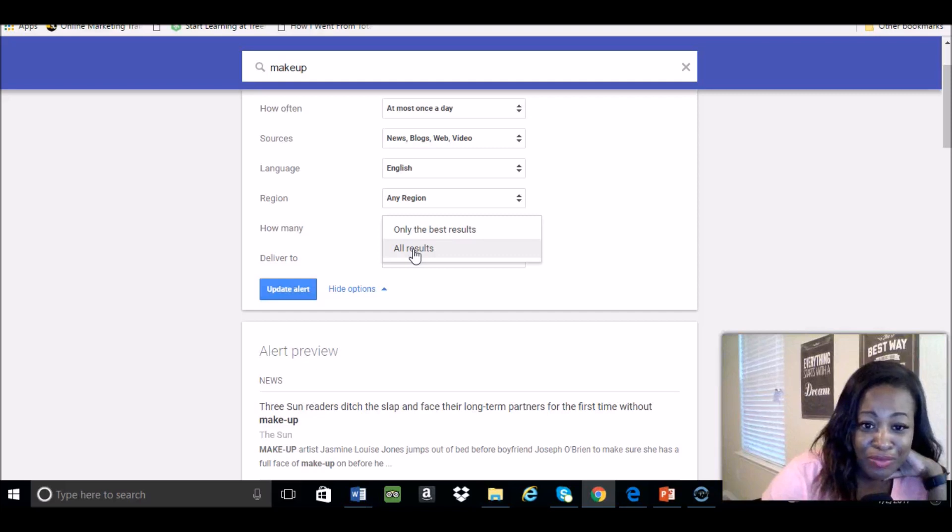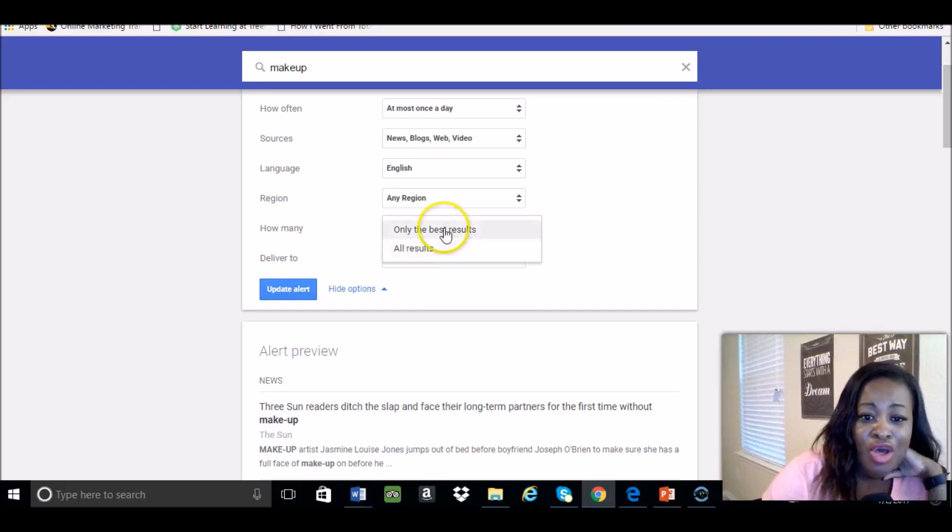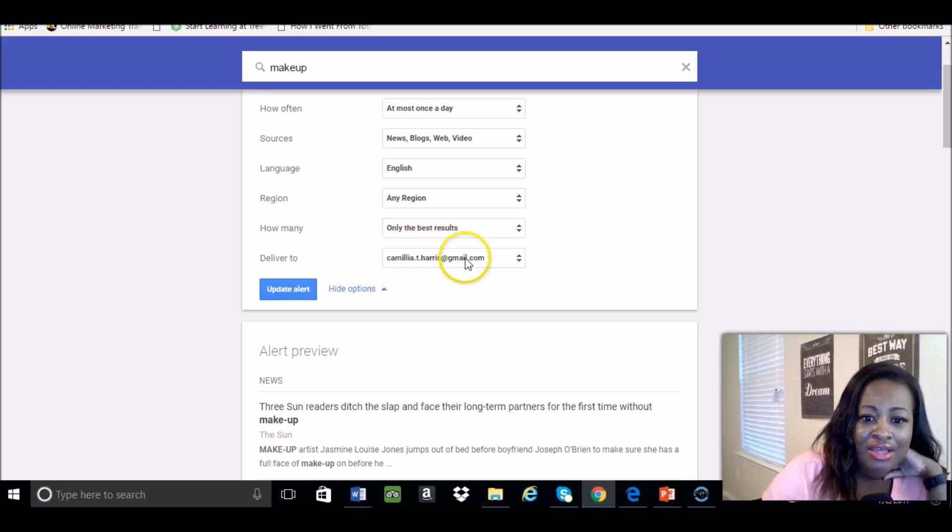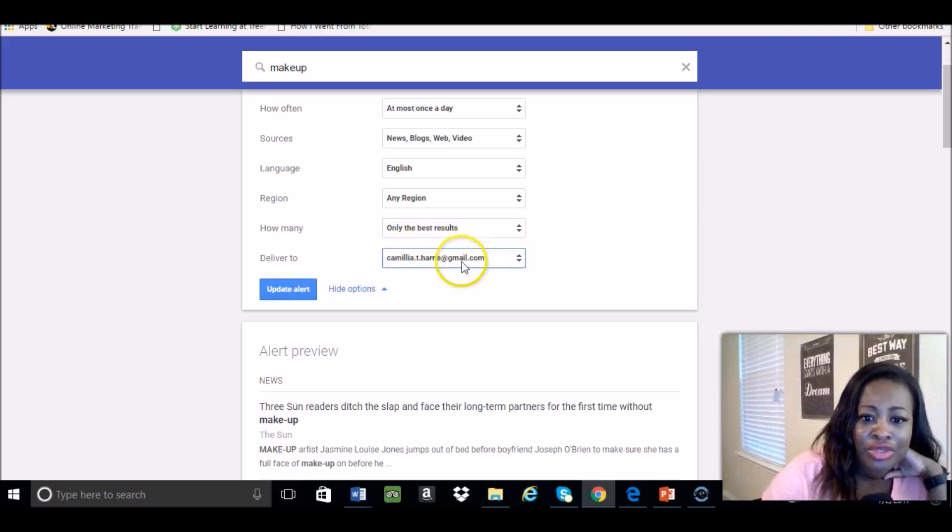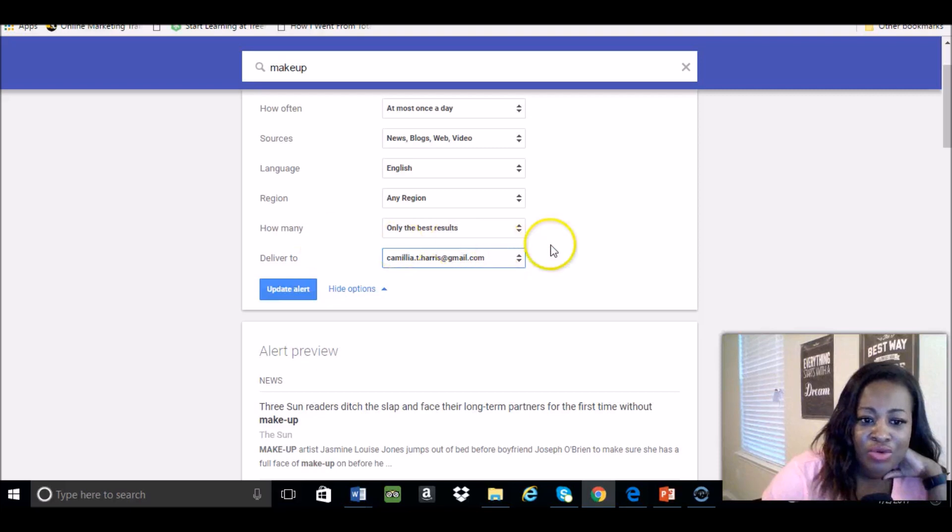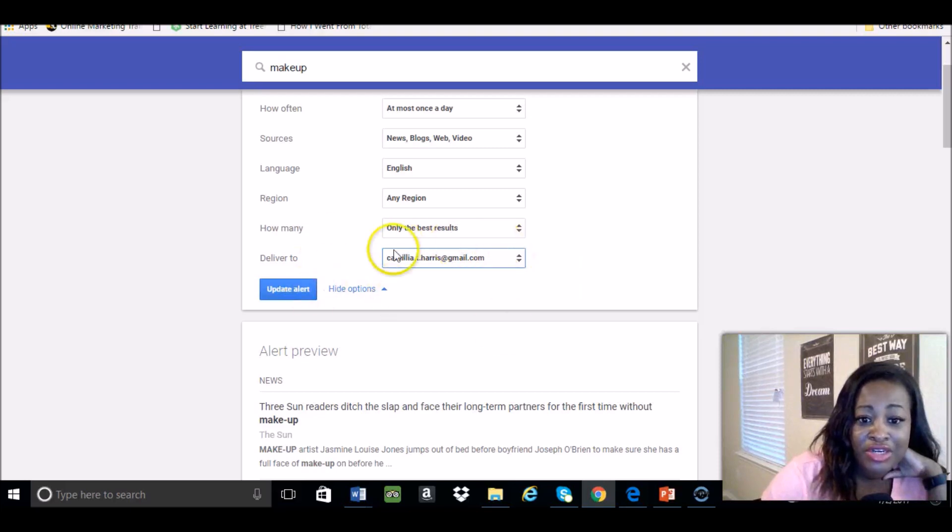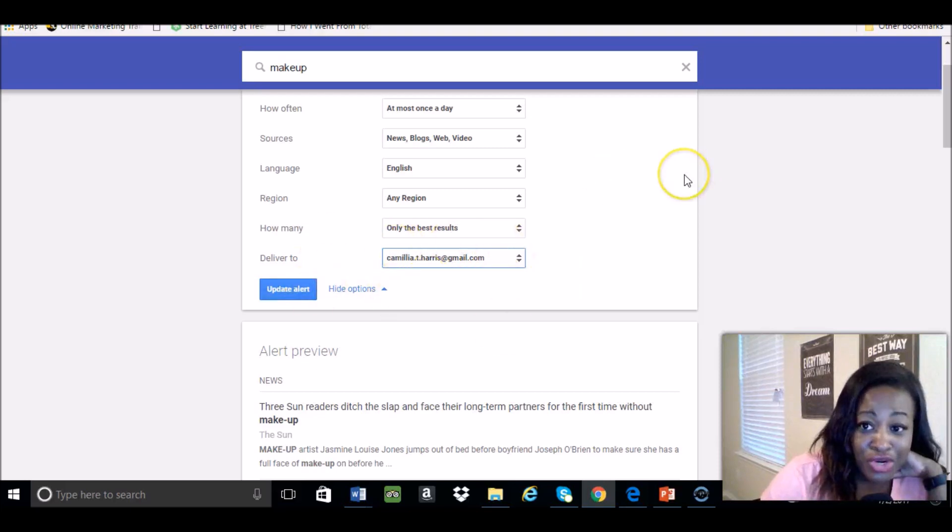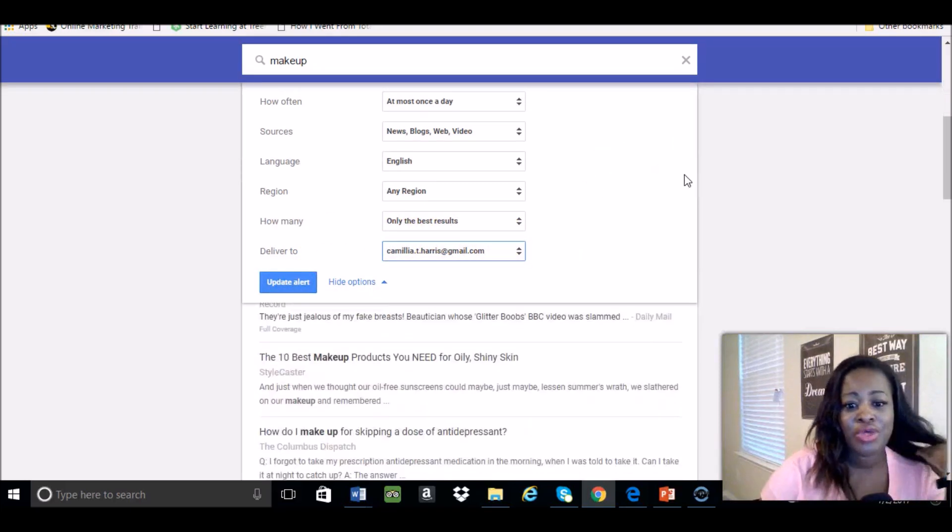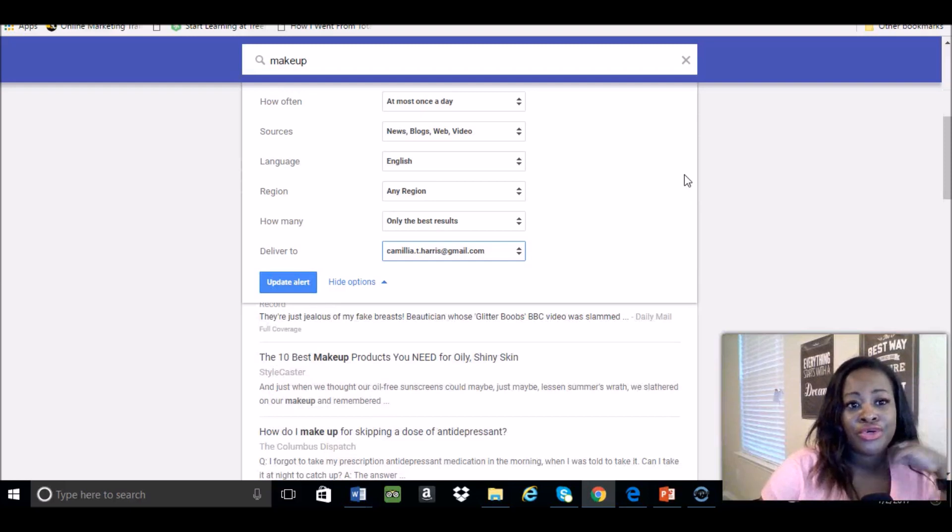How many, you don't want to do all results again because your email will get clogged up, so only the best. And then deliver, your email address goes here. So you update the alert and they will start sending you articles.